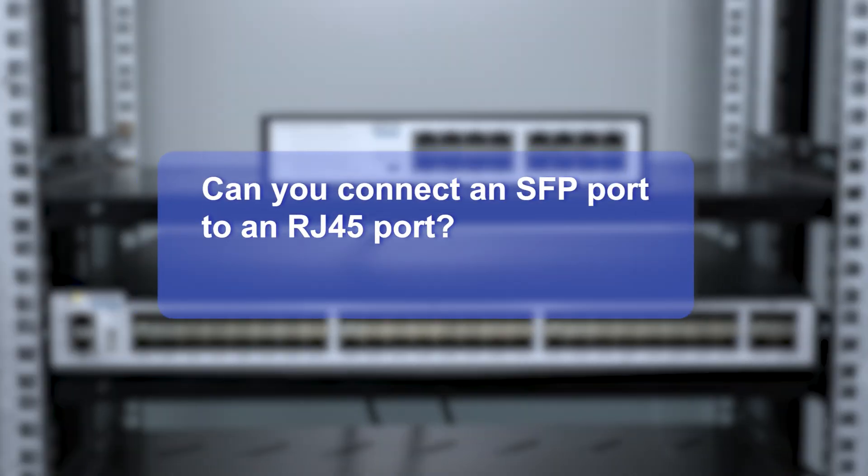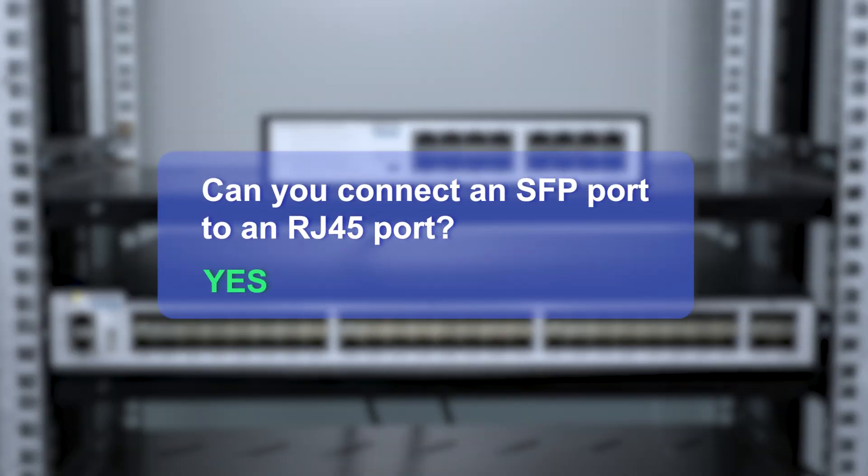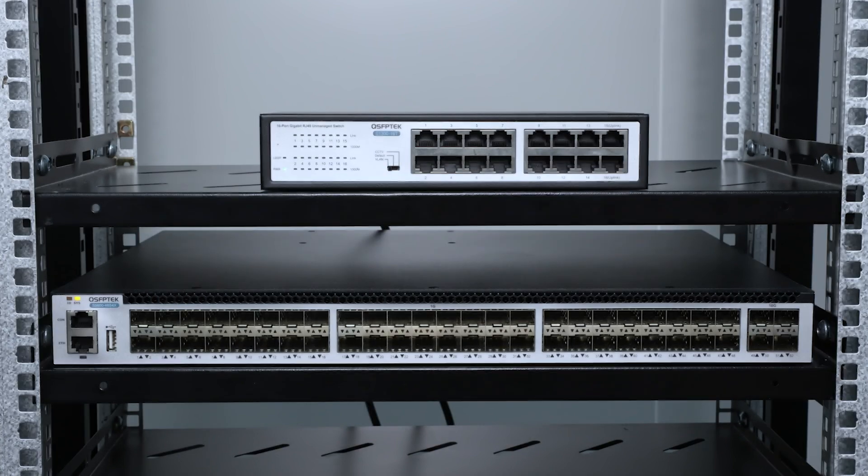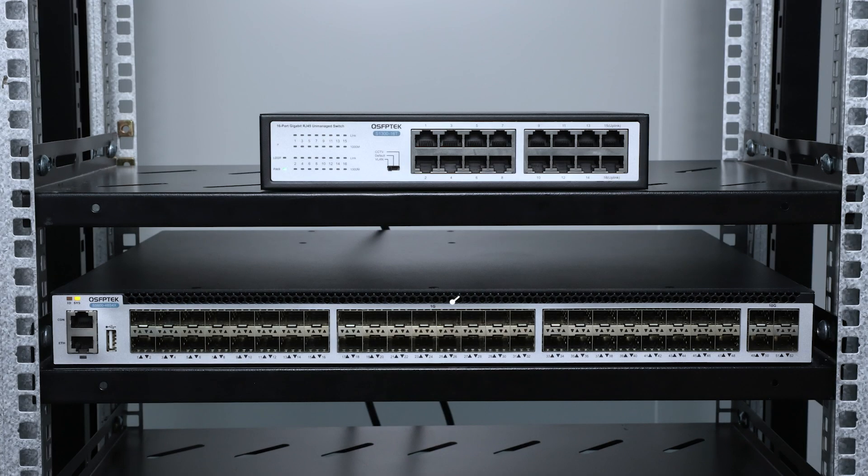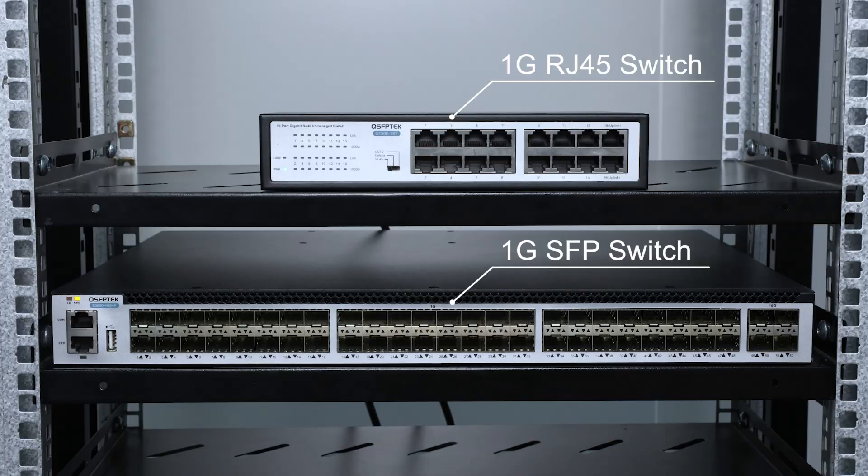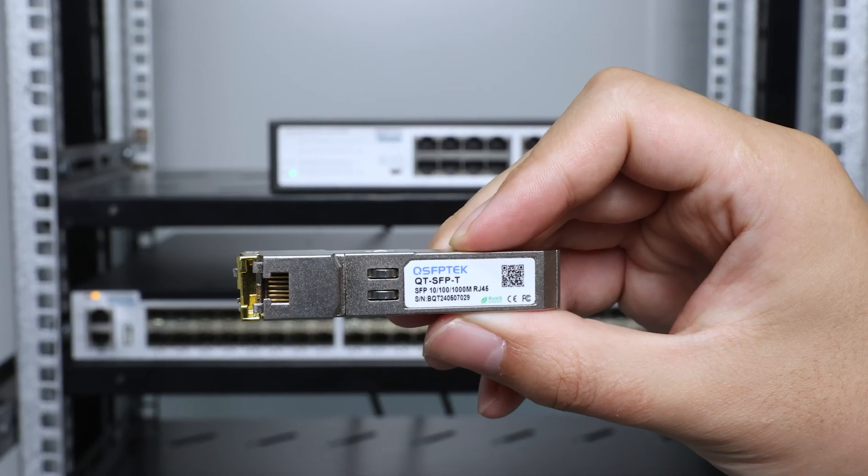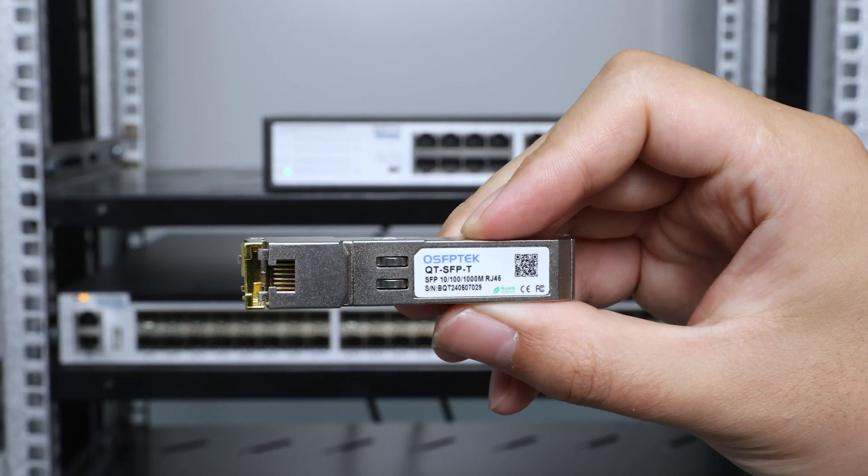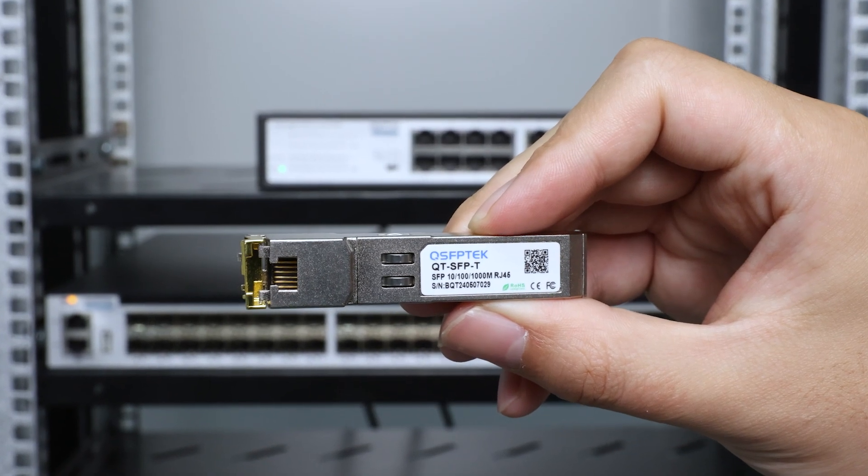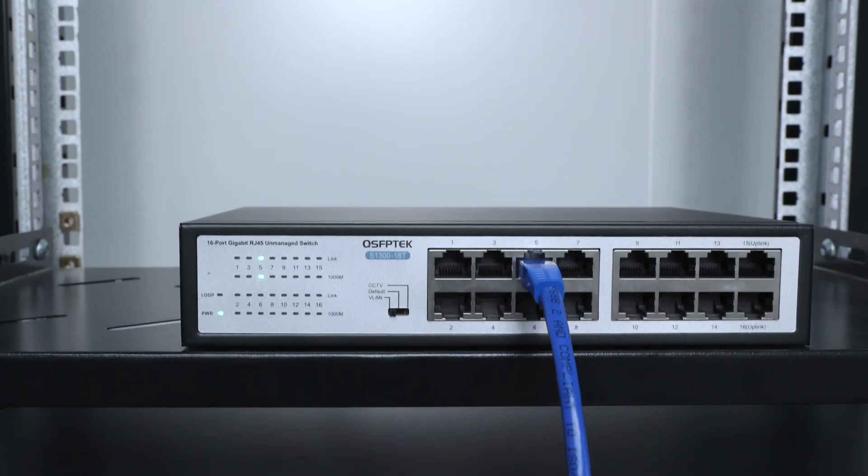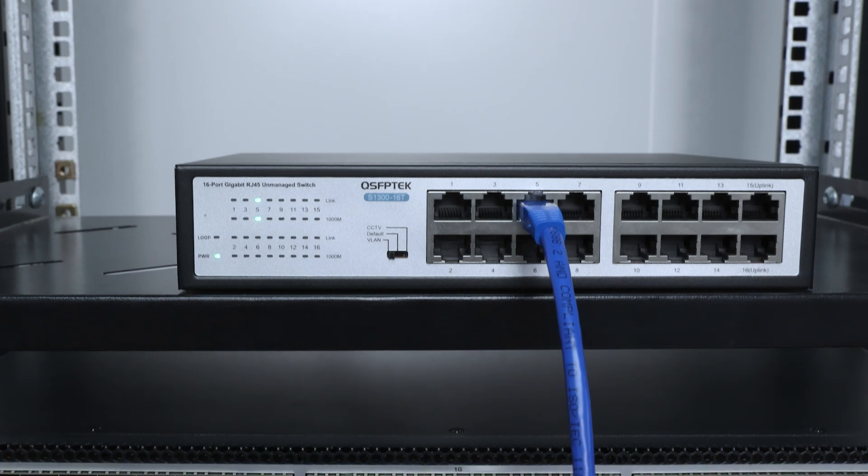Can you connect an SFP port to an RJ45 port? The answer is yes. For example, to connect a 1G SFP switch and a 1G RJ45 switch, we only need to insert the gigabit copper transceiver module into the 1G SFP switch, and then connect it to the RJ45 switch port using an Ethernet cable.